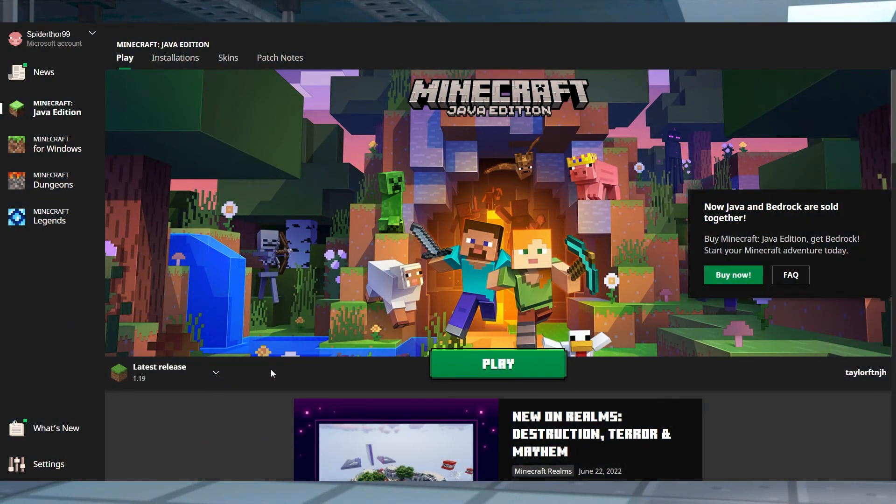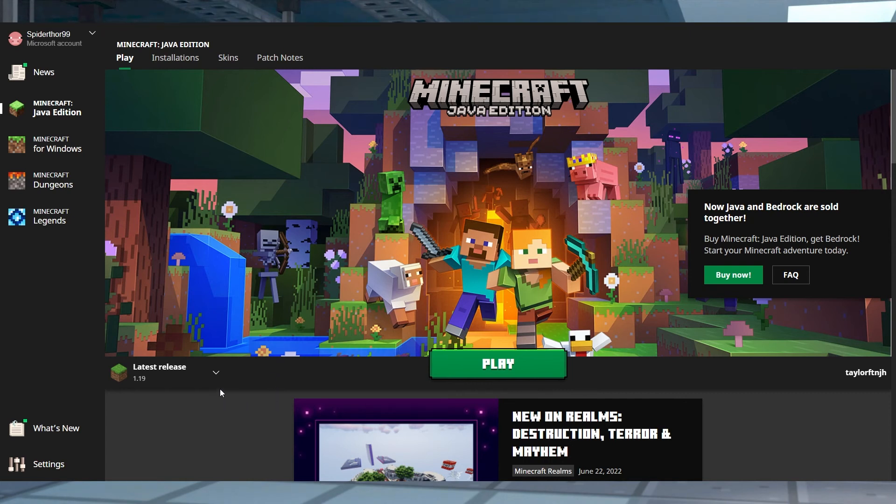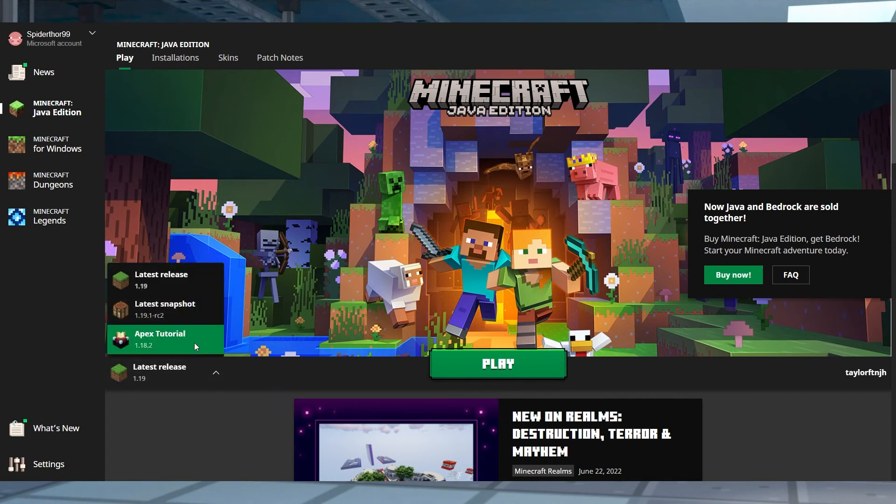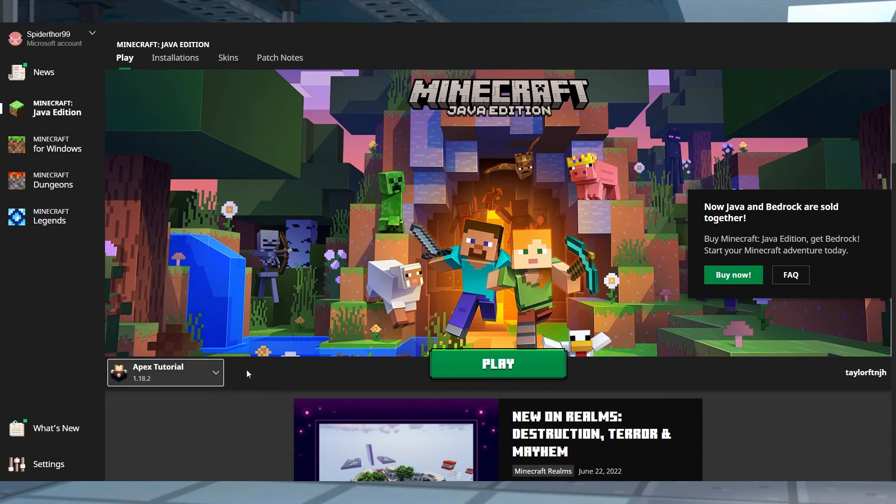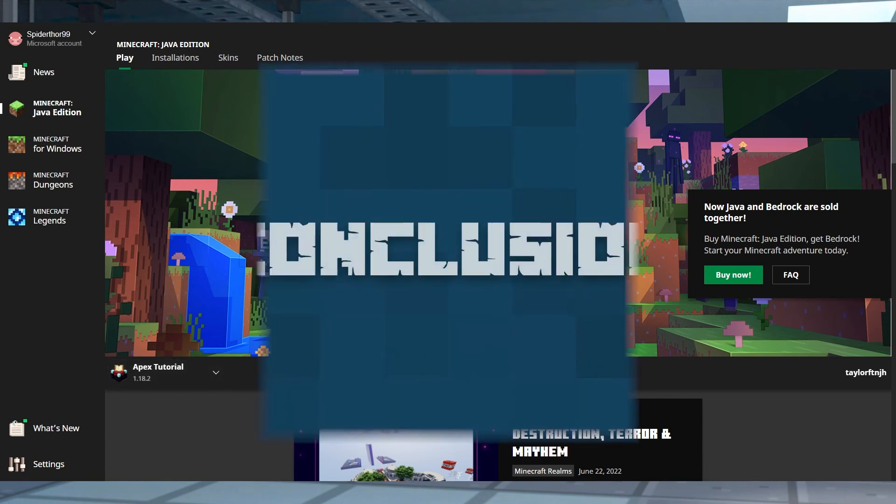After creating a new installation, it can also be found in the default play page in the launcher. To change the version, just open the drop down menu to the left of the play button, and then select your new version from there. When you're ready, press play to install any files and start the game.